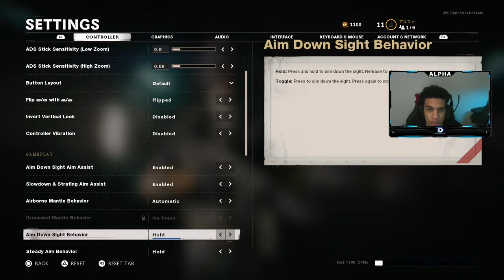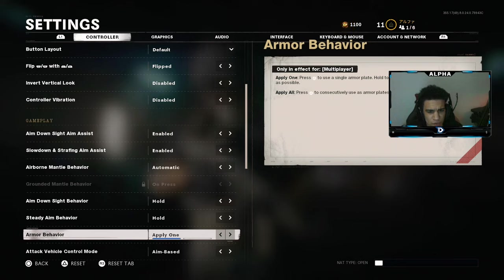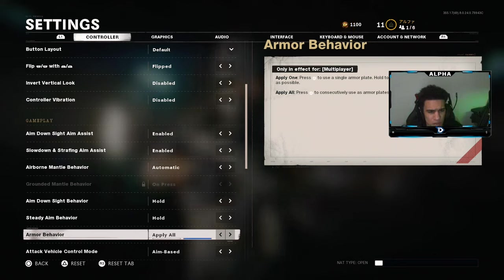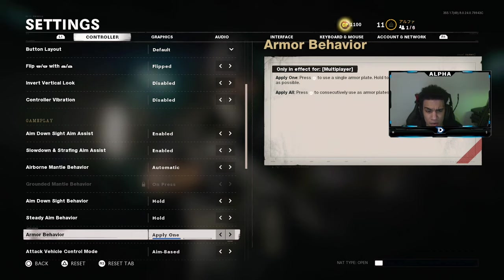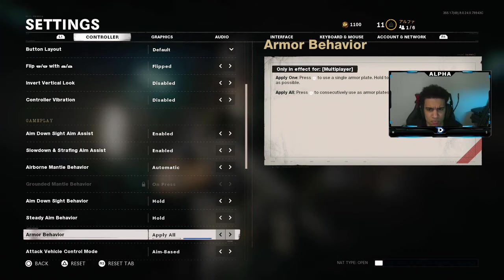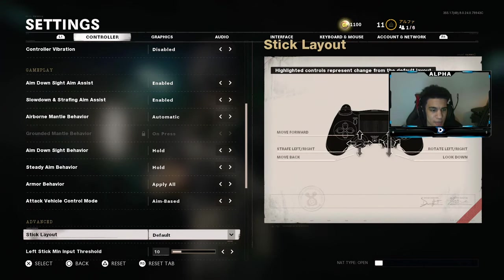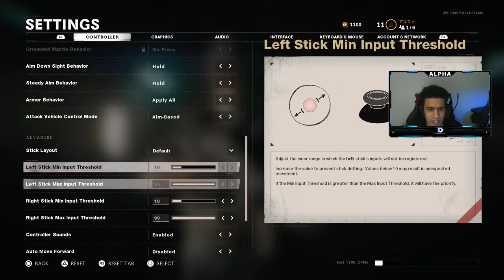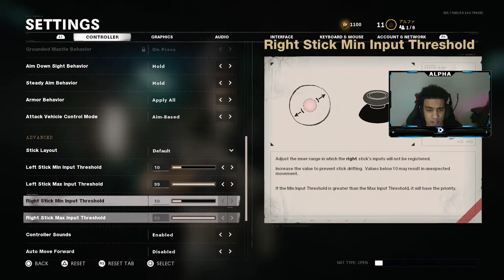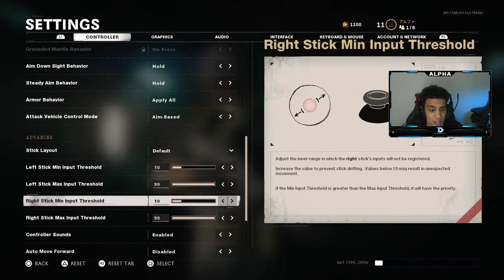Aim down sight behavior is hold — I don't know how people could do tap, that is just so bad. Steady aim behavior is hold too. Armor behavior is apply one — I play apply all, I haven't played anything with armor plates yet so I don't think it really matters, just apply all because why wouldn't you want to put on all your armor. Attack vehicle controls are aim-based. Stick layout is default — this is your stick drift. I haven't touched any of this stuff, it's fine for me, the game doesn't feel weird.